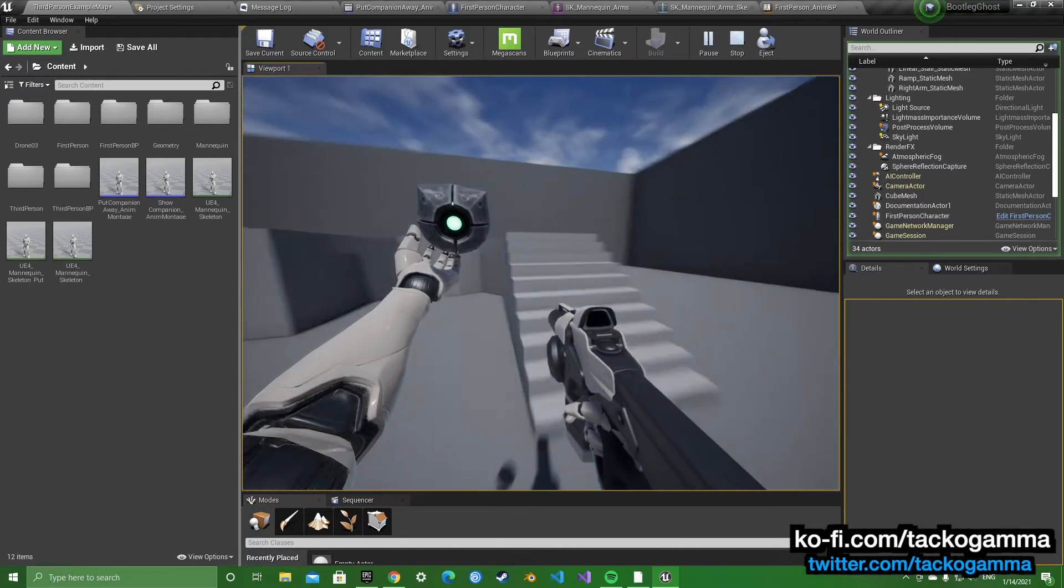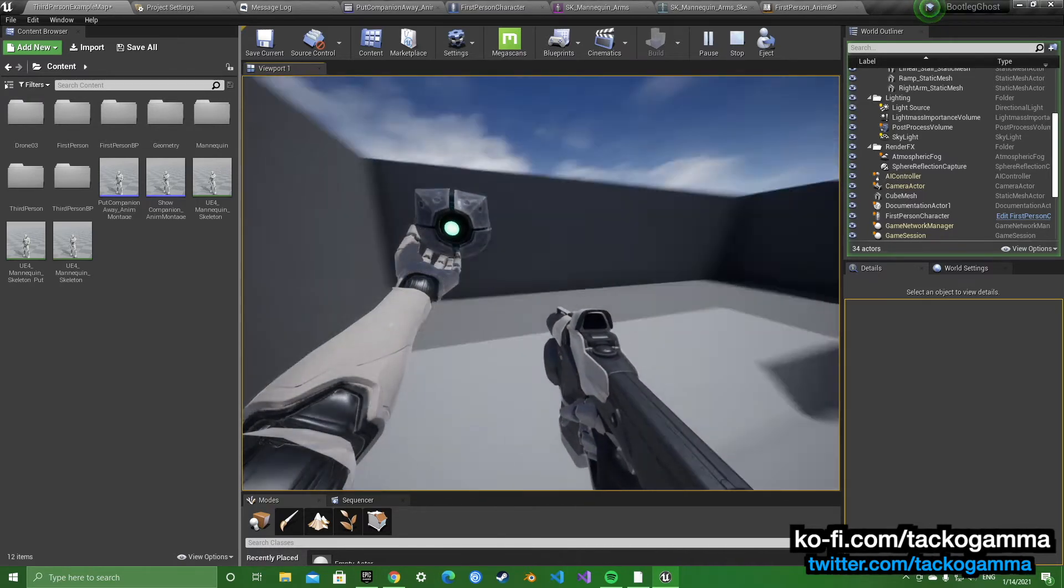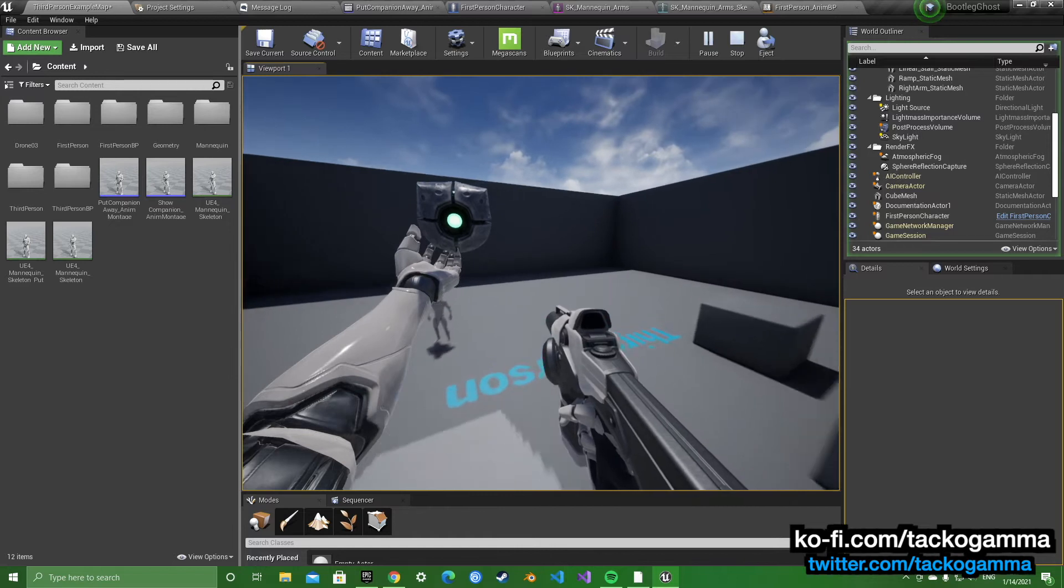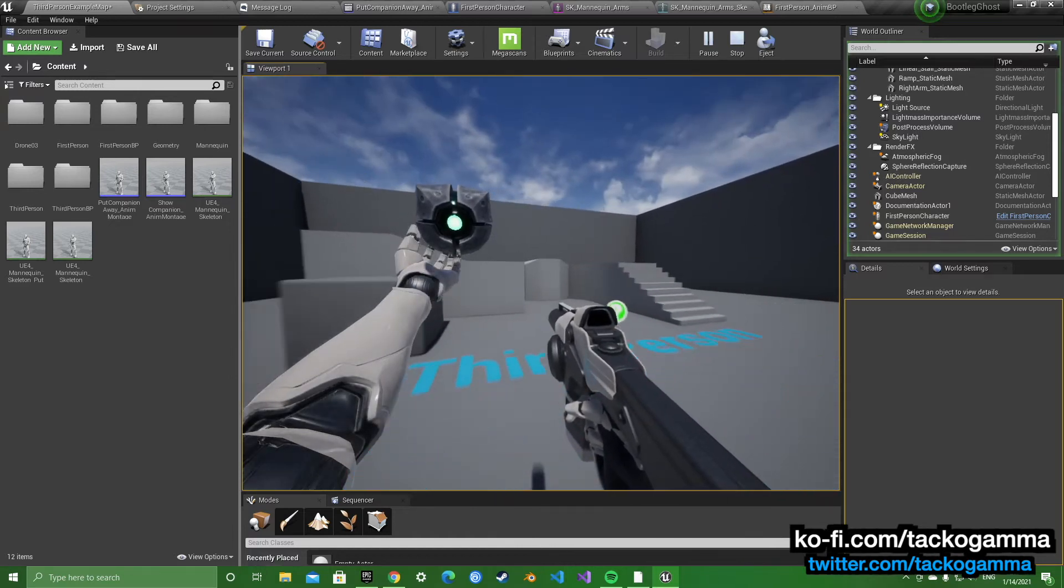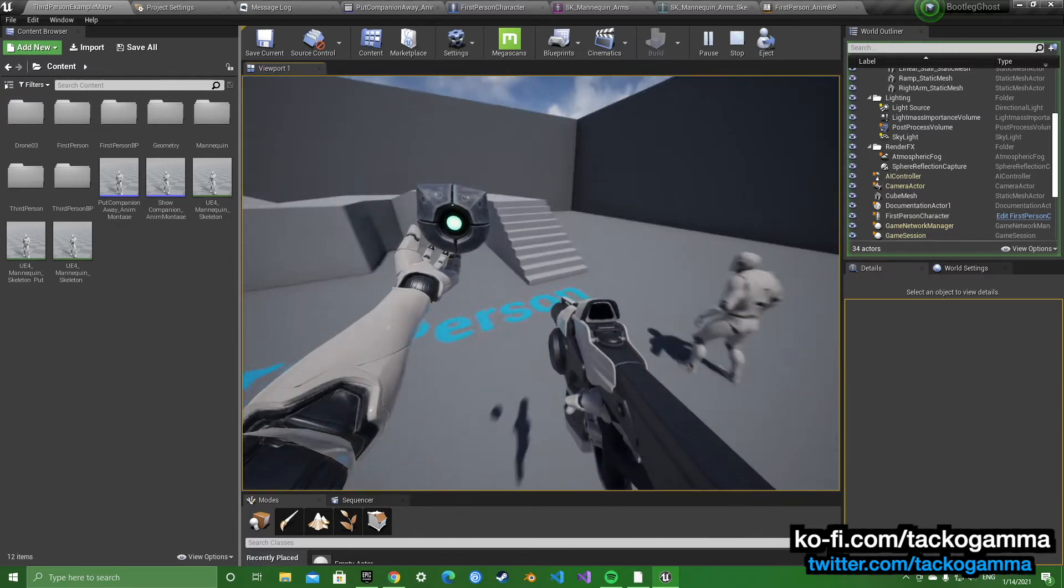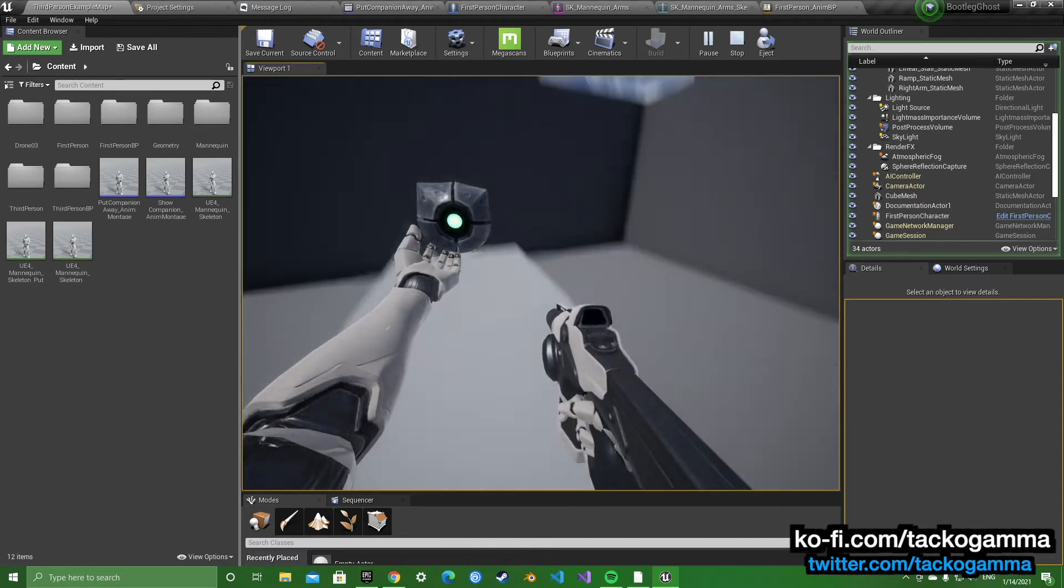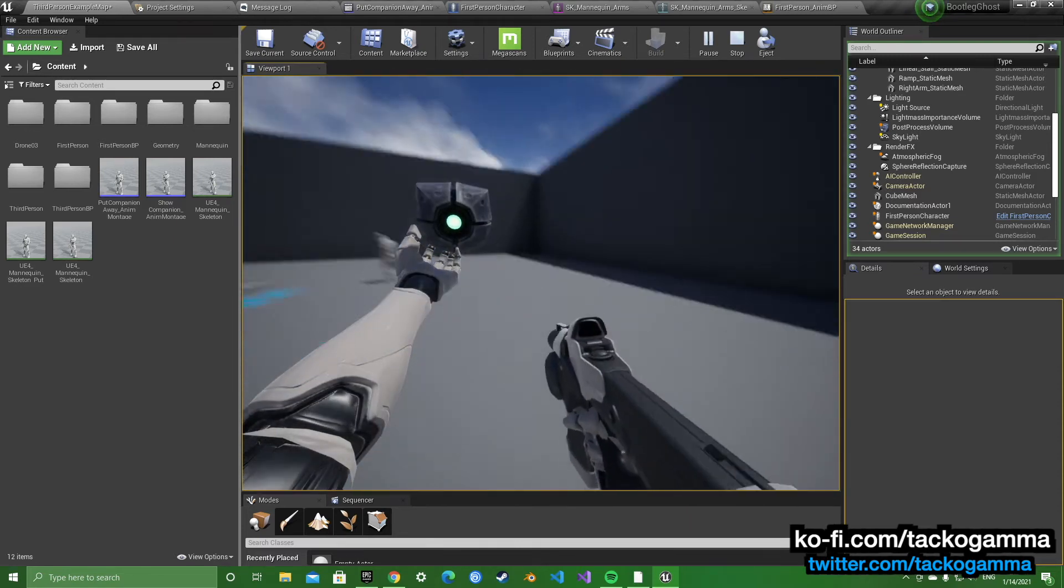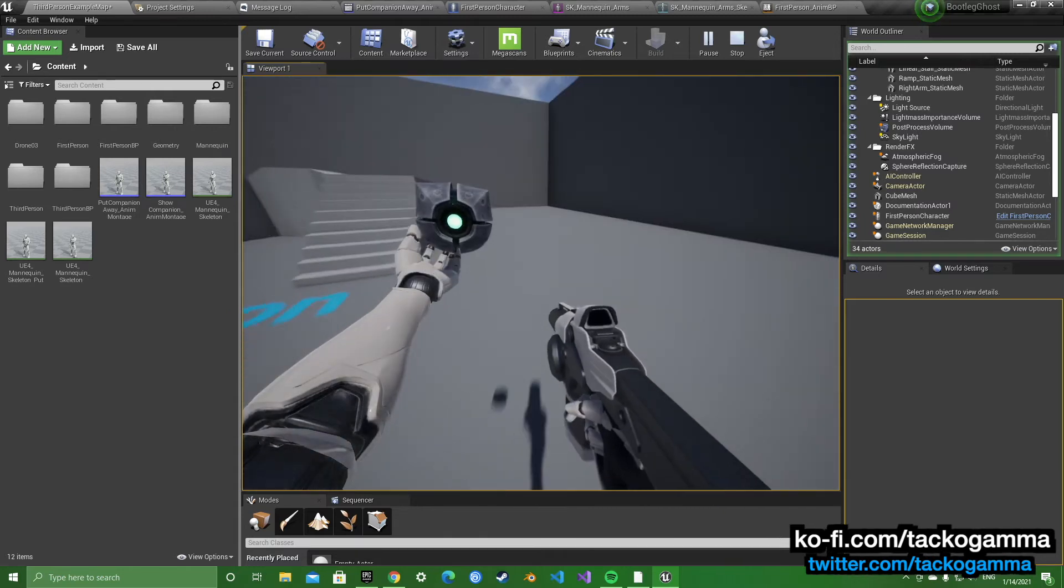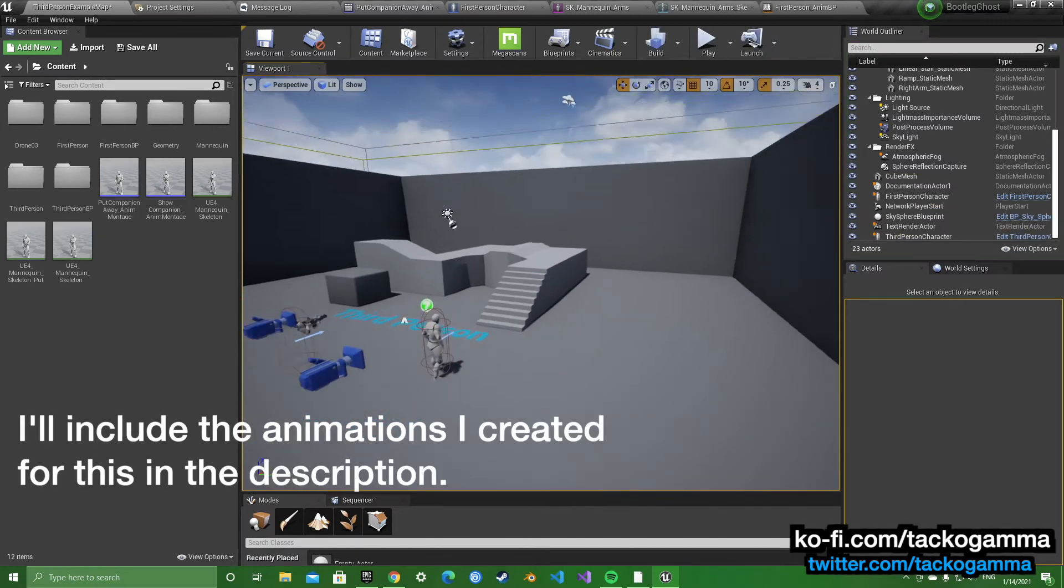I modeled and animated that little ghost guy, so I wanted to make like the whole thing, like you can do in Destiny, here in Unreal. So I tried that out and here's how I did it.